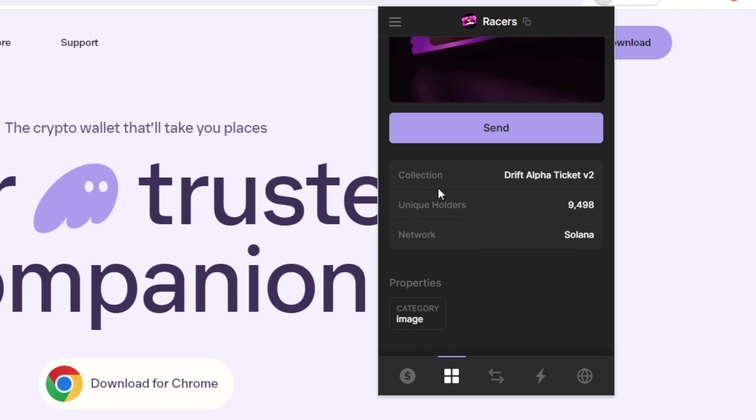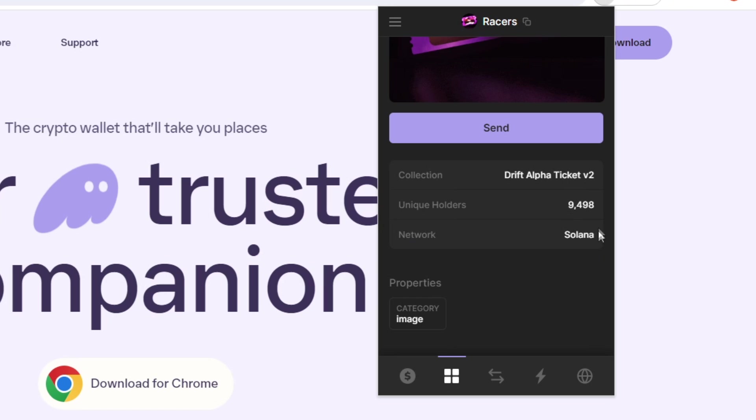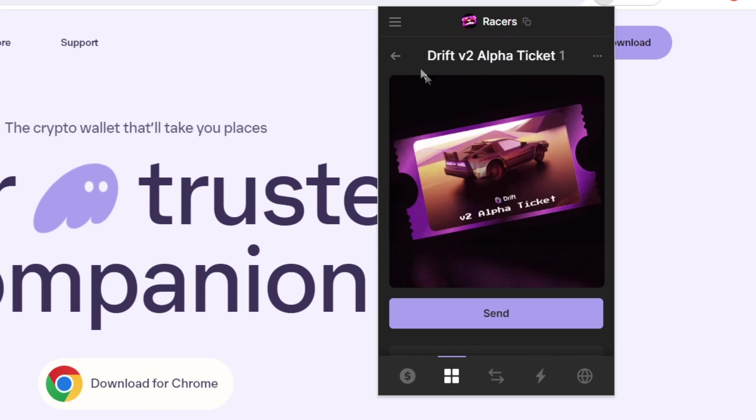Scrolling down here, we can see that the collection is called Drift Alpha Ticket V2. We can see the amount of unique holders as well as the network that is currently on and its properties, which is down here that says category image.